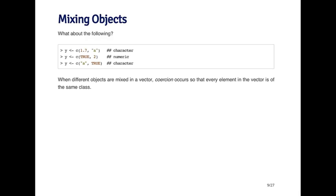In this first example, I'm concatenating the number 1.7 and the letter A. So clearly, these are not of the same class. One is numeric and the other is character. The least common denominator here is going to be character. So Y is going to be a character vector where the first element is the string 1.7, and the second element is the letter A.